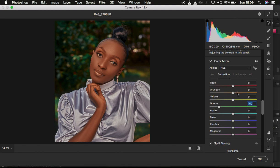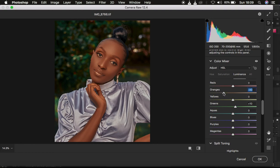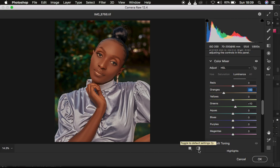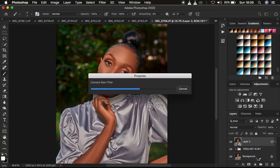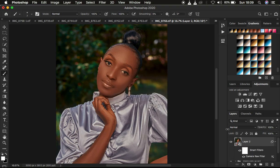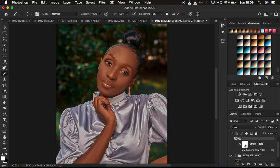After that, I come back to Luminance and duck the oranges down a little bit more. This is the before and after so far — the skin tone is now richer. We're going to open the image back into Photoshop to do the final color grading. If you want to change the adjustments later on, simply double-click on the Camera Raw filter and it will open the previous adjustments so you can make corrections.